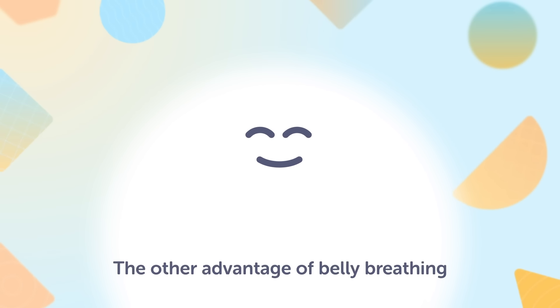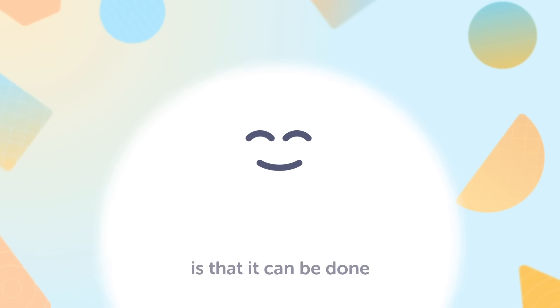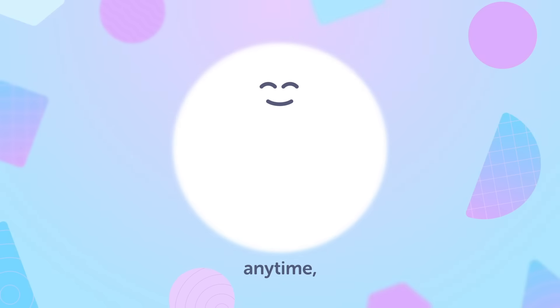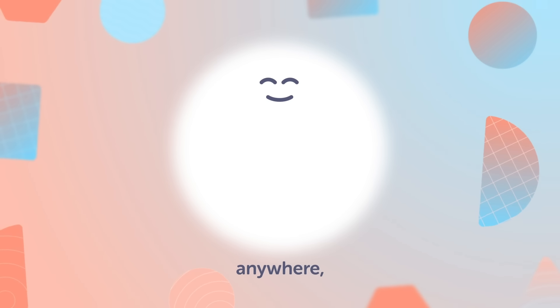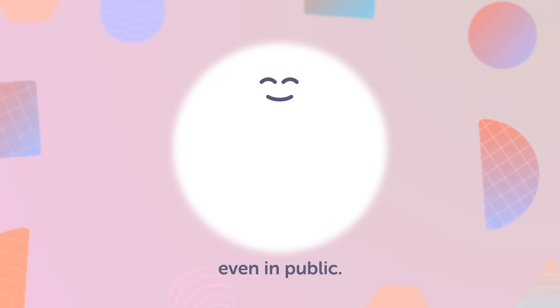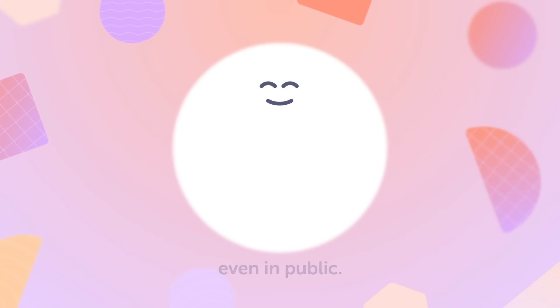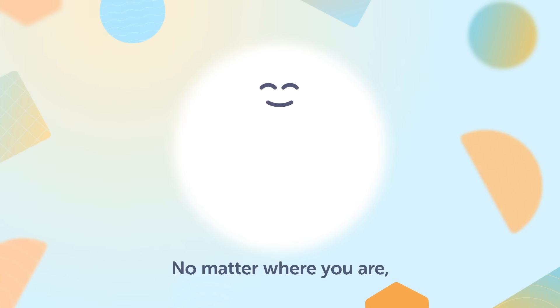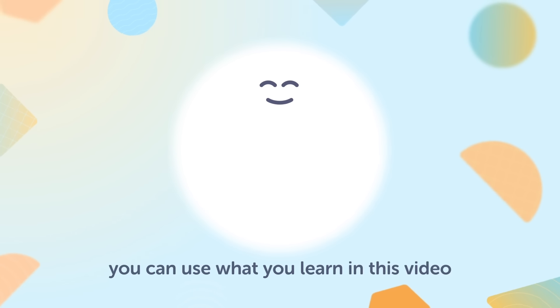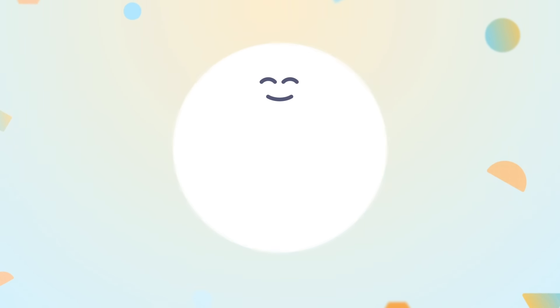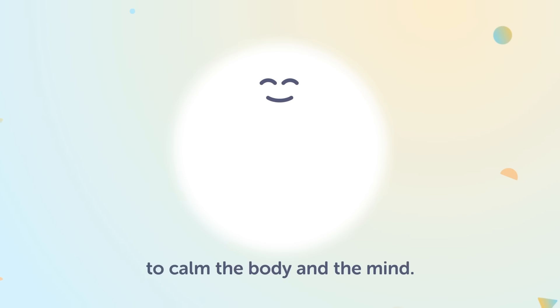The other advantage of belly breathing is that it can be done anytime, anywhere, even in public. No matter where you are, you can use what you've learned in this video to calm the body and the mind.